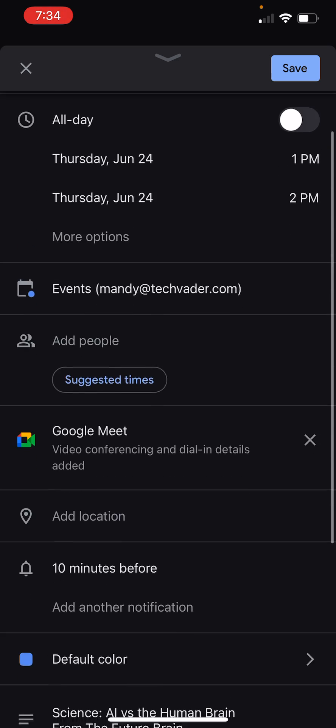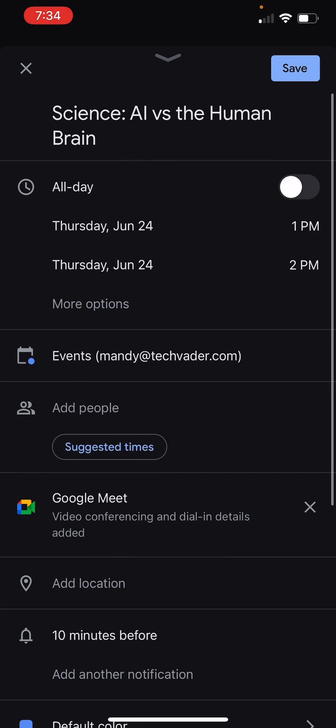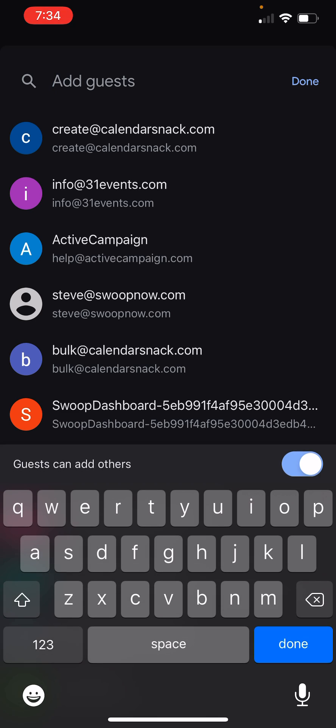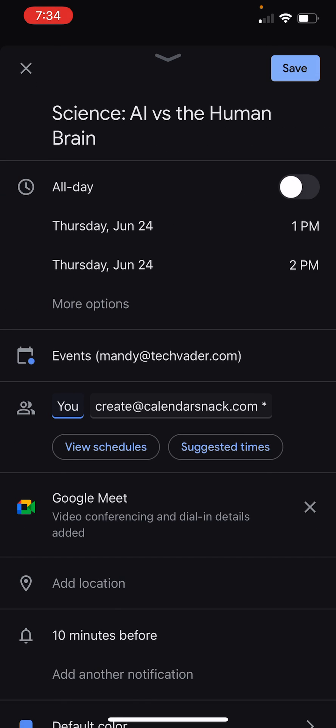All you need to do is once you set your calendar invitation, as I've done here, is add us under add people in Google. You're just going to use create at calendarsnack.com. That will send you the calendar snack.